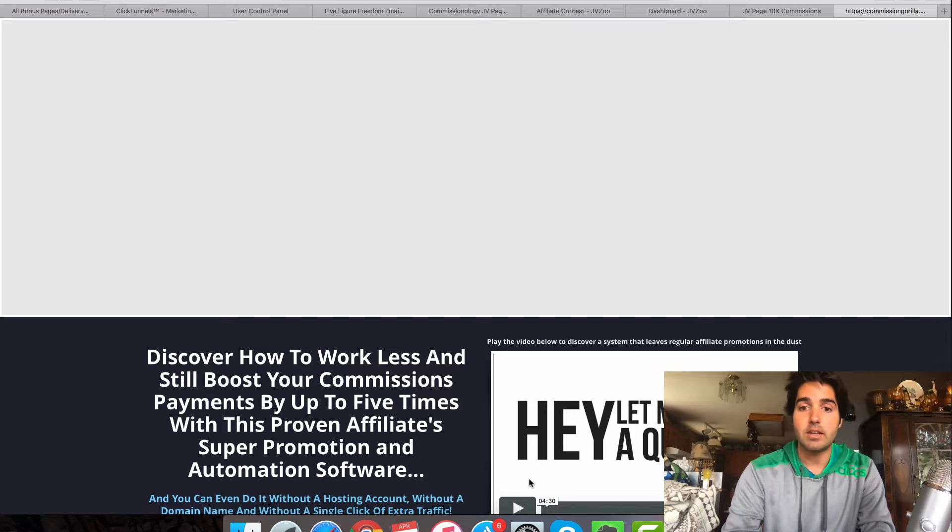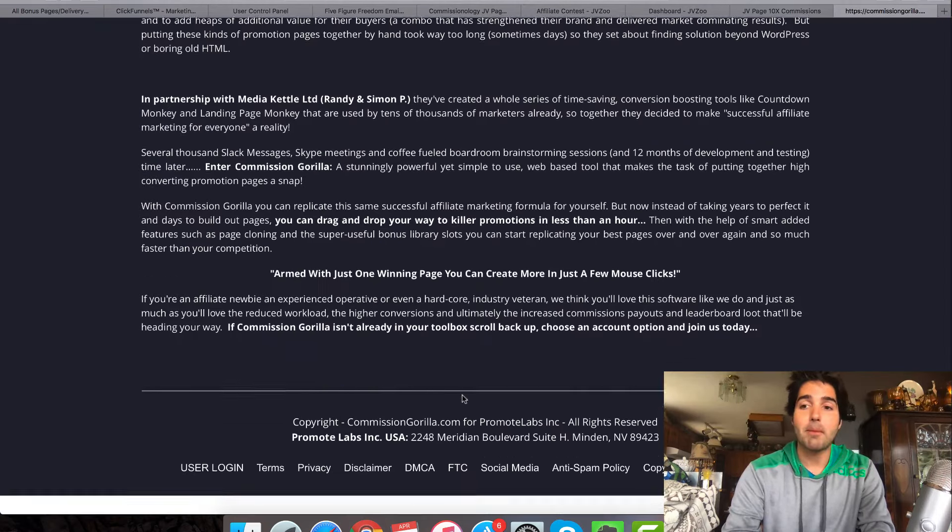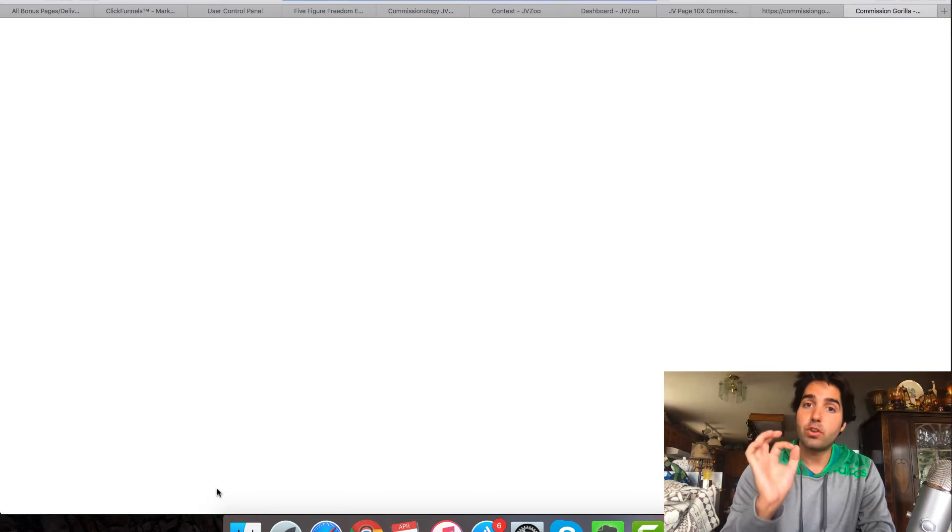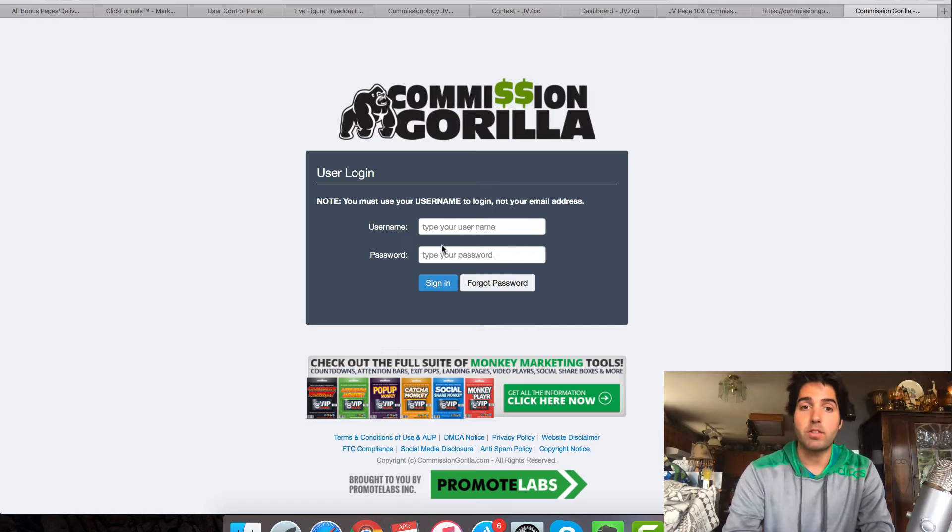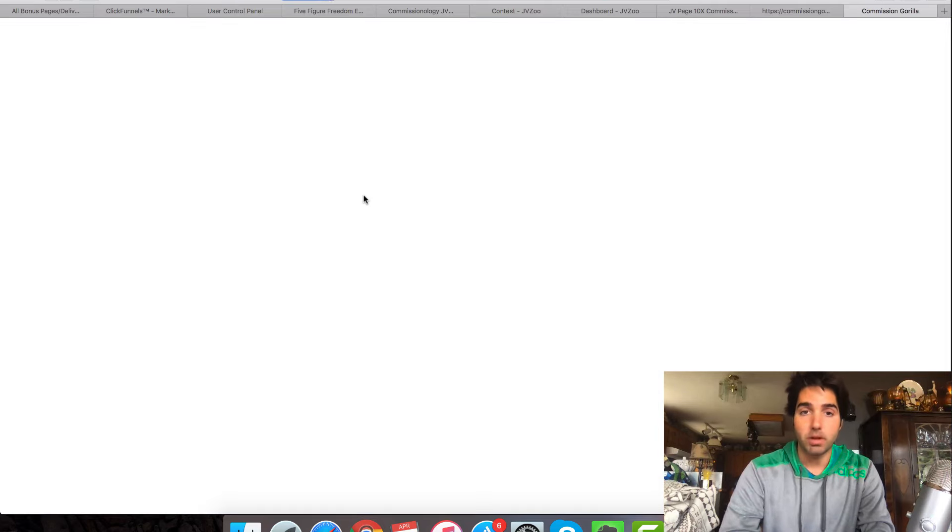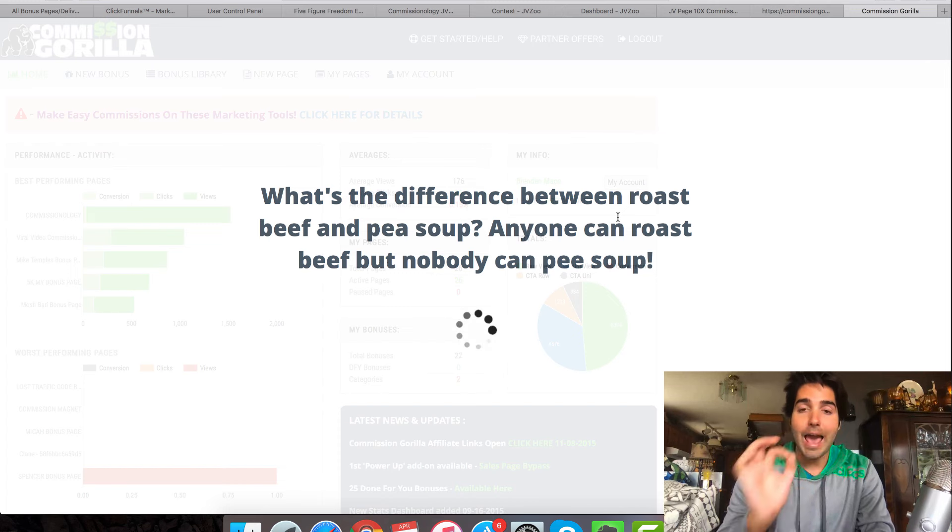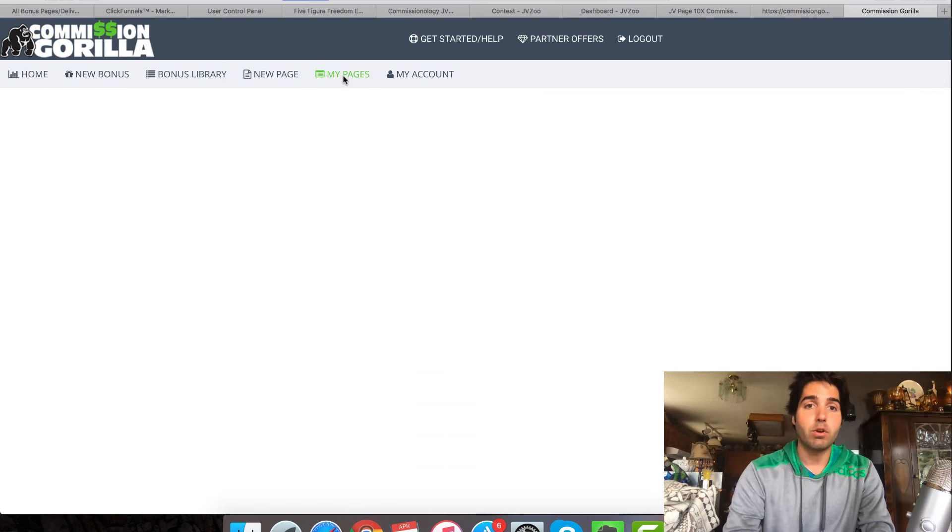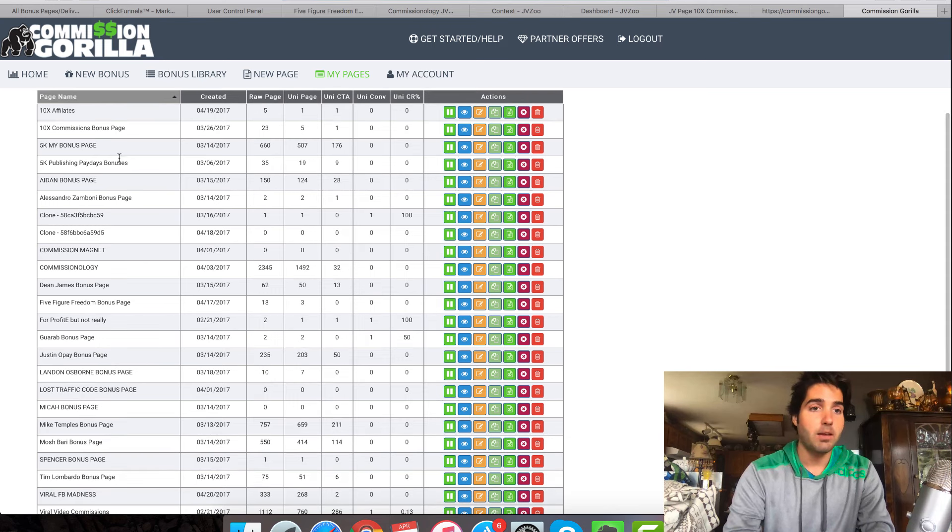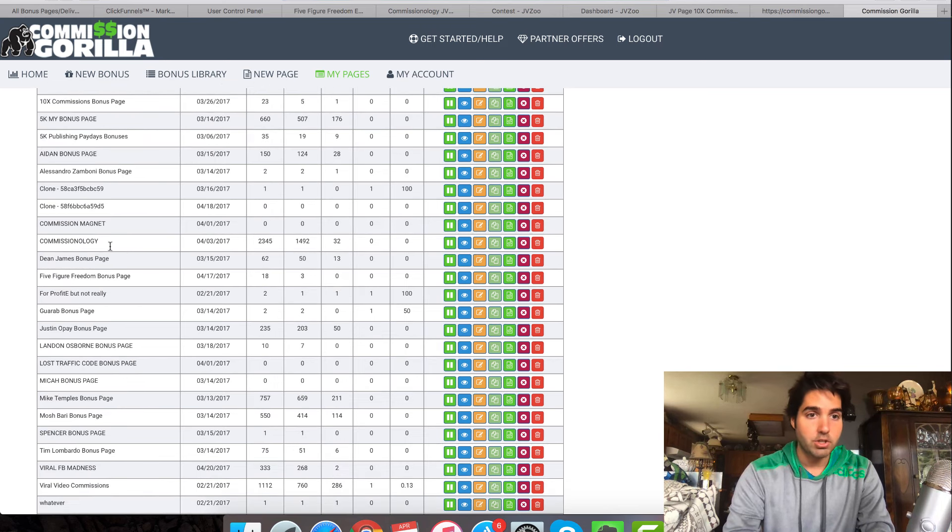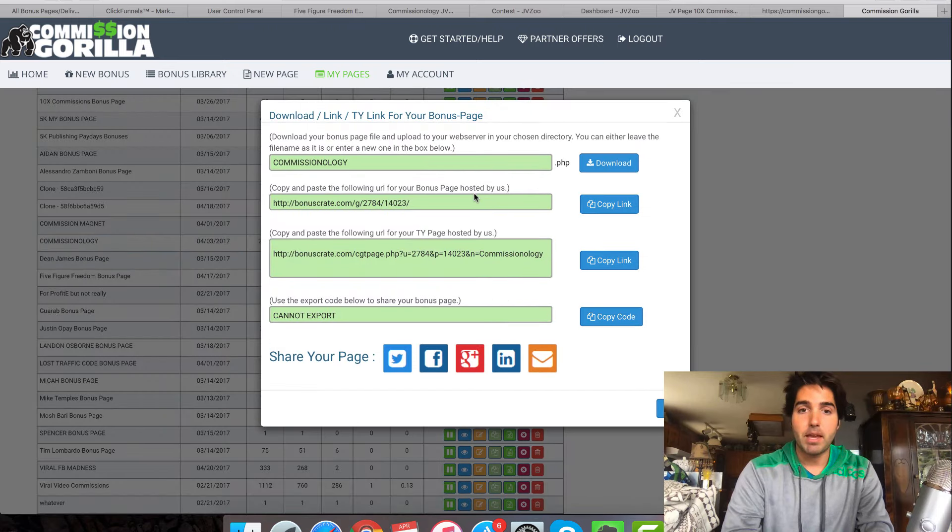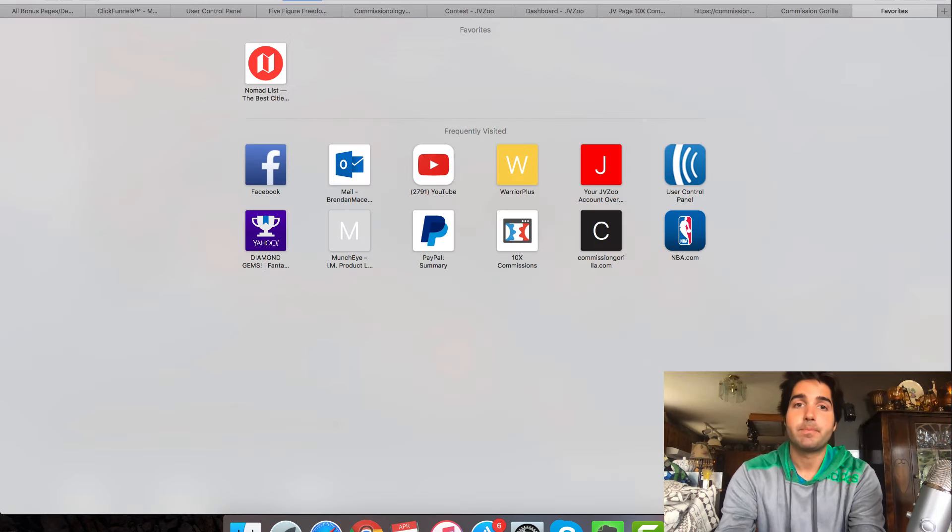So the first thing that I did was I had my bonus page. Now the tool and service that I use to create these bonus pages is called Commission Gorilla. I'm going to show you and give you a look at my bonus page that I was providing to people throughout this promotion. So if I go into my Commission Gorilla pages here, I'm going to see the Commissionology page right here.